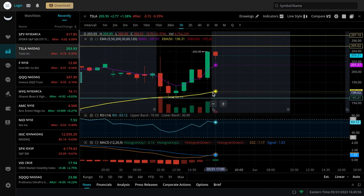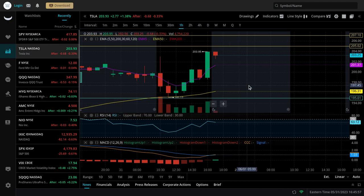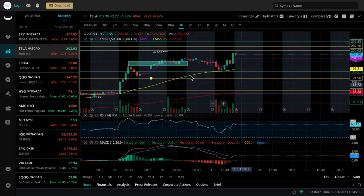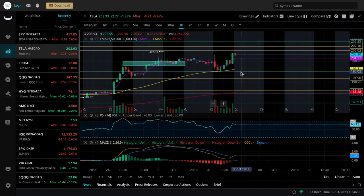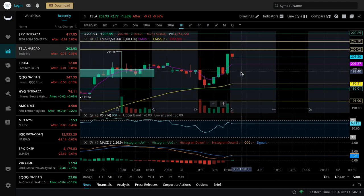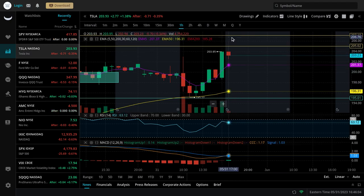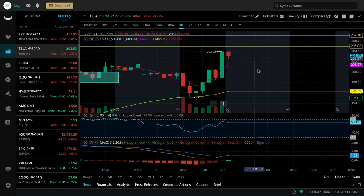And for now it's looking pretty decent, nice bounce off the 50 EMA. If Tesla keeps pumping, that could be pretty good for the markets.